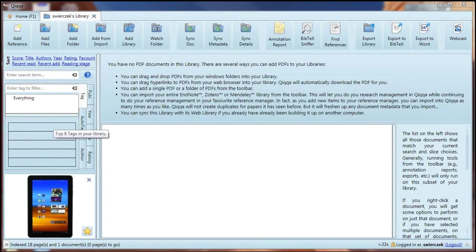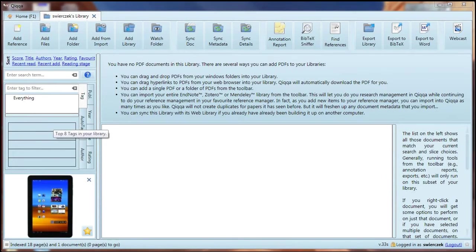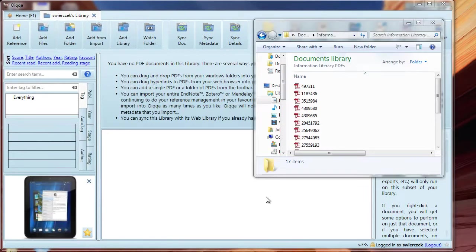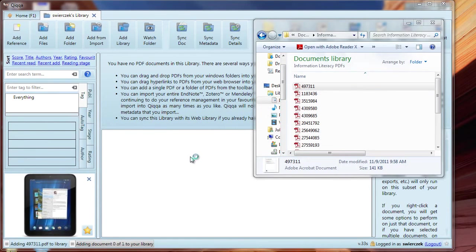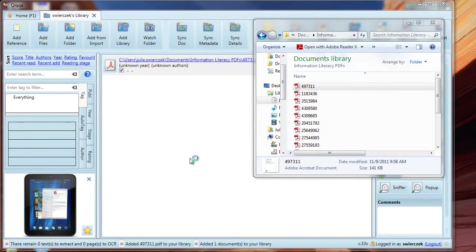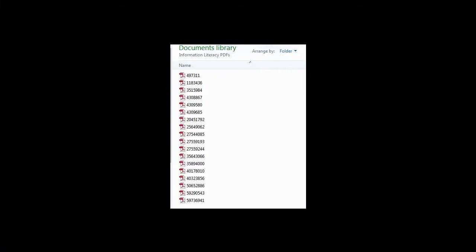Now we'll add some documents to Quica. There are several ways of doing this. First is the drag and drop method. Open Quica, open the folder where your documents are, and drag and drop the documents into the library. Note that my files have really unhelpful titles like 497311.pdf. I used to waste time changing those titles to something more useful, but I don't do that any longer. You'll see why in a bit.